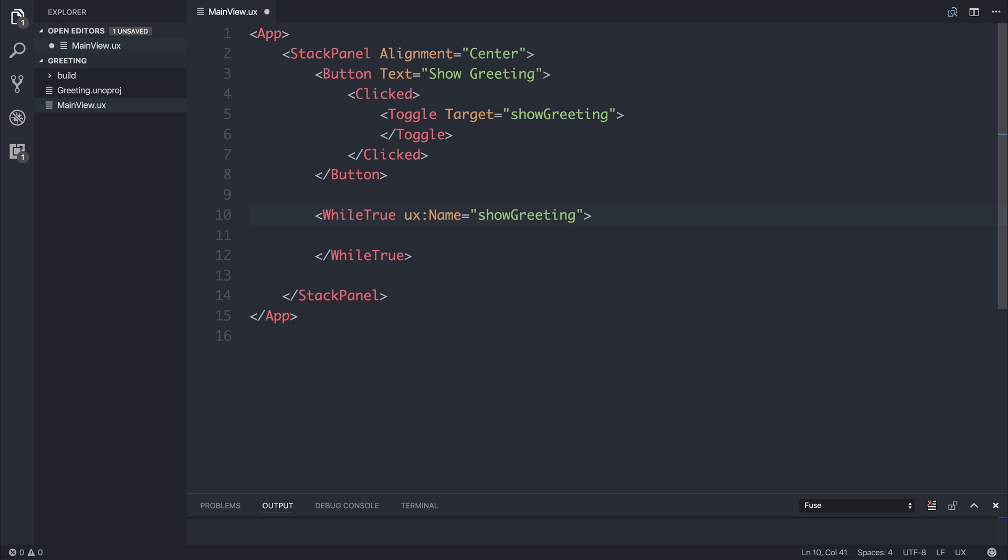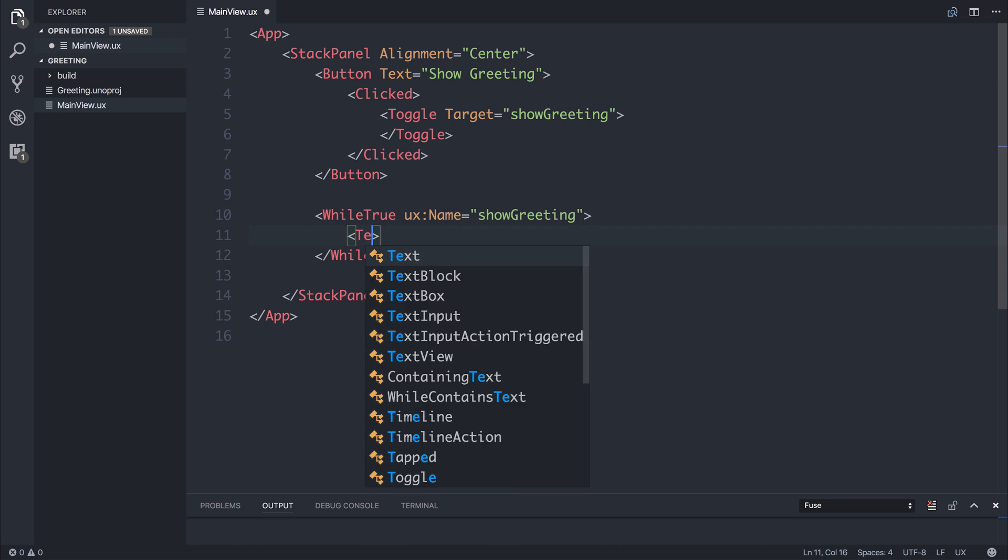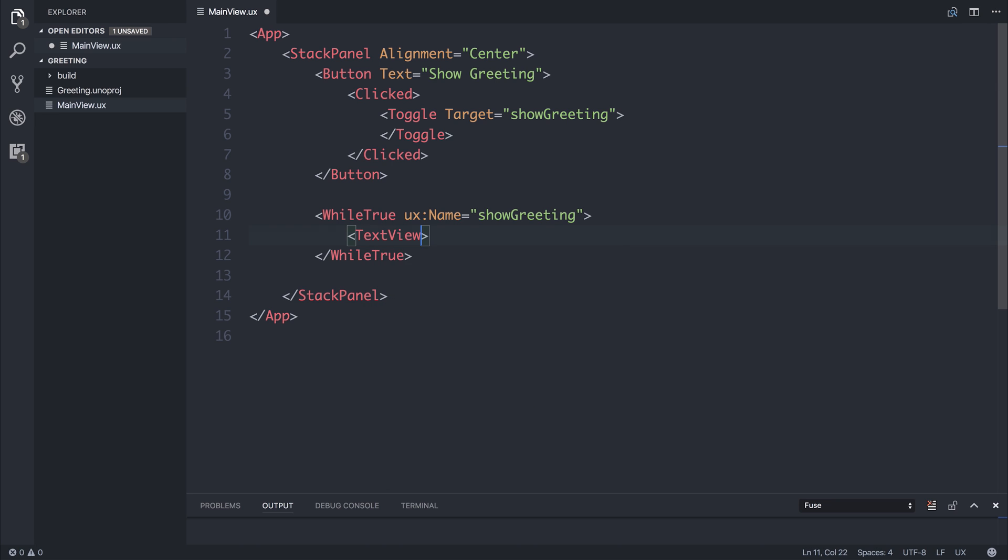So we're toggling the show greeting and we're saying while this show greeting is true we want to display a text view. And the text view will simply say hello fuse.